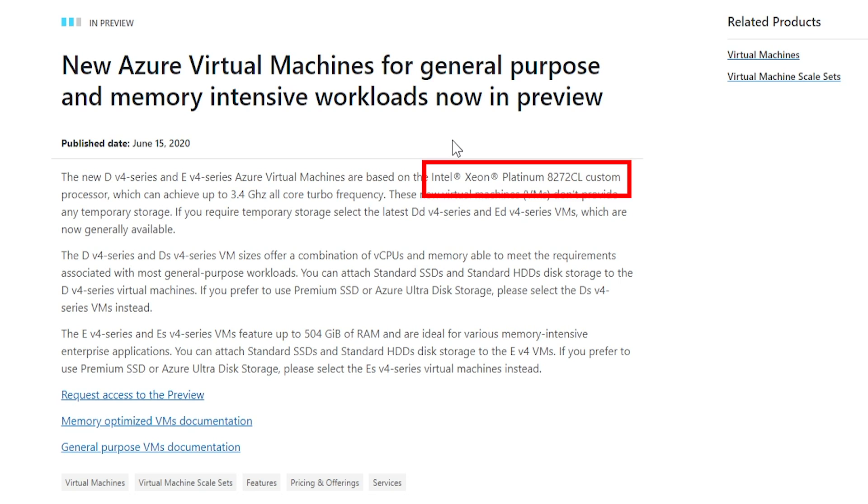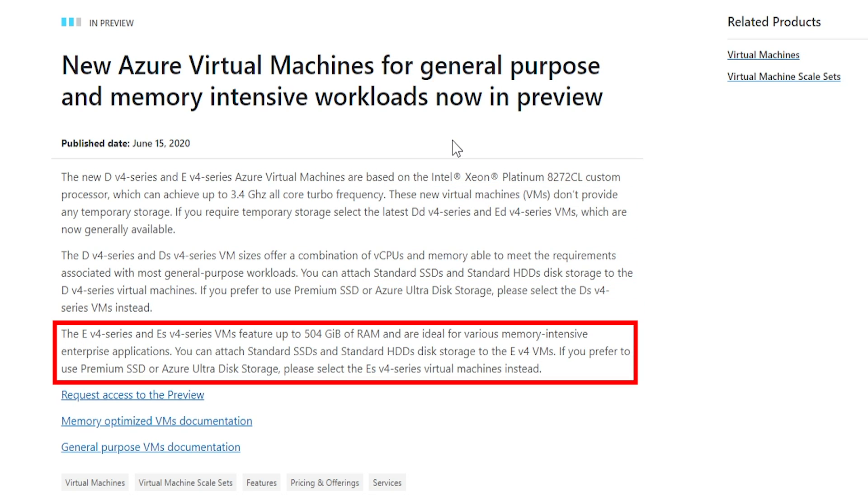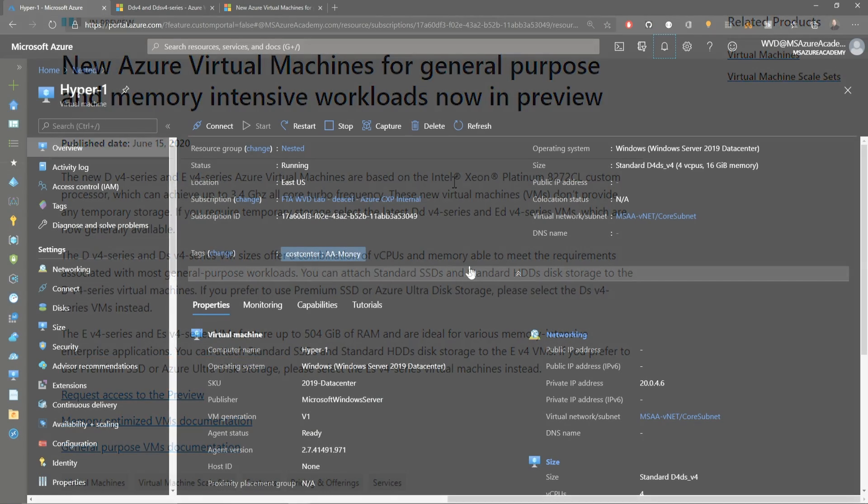The E series are the memory-optimized virtual machines, so if you're using some high-memory-intensive applications and also need to have premium or ultra-disk performance, then you can go with the E series V4 machines.